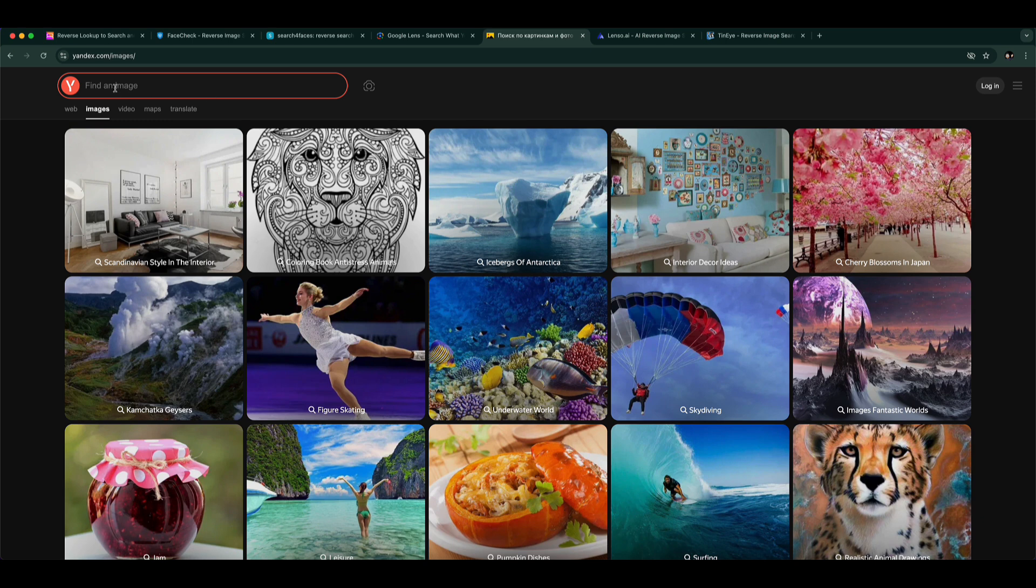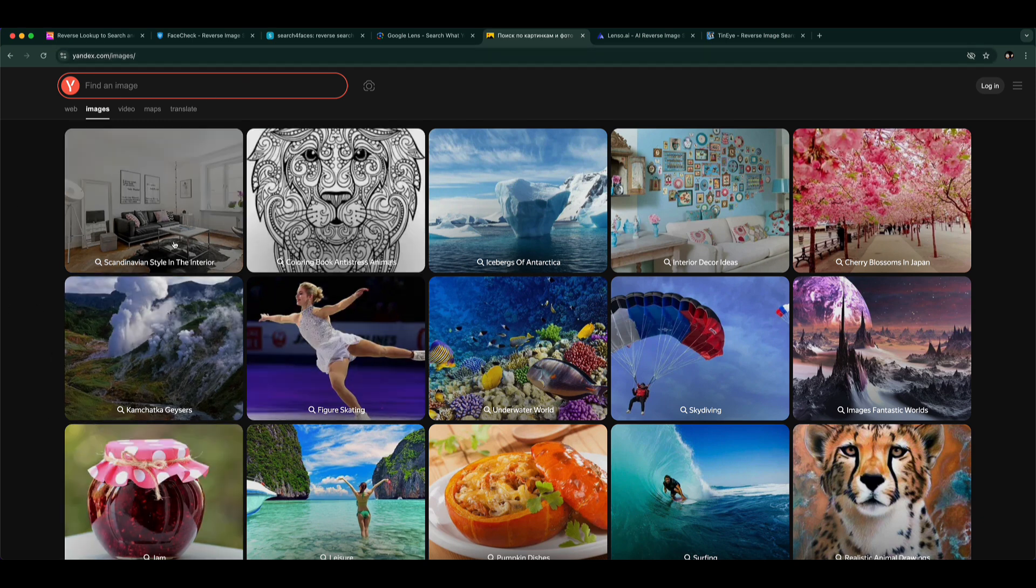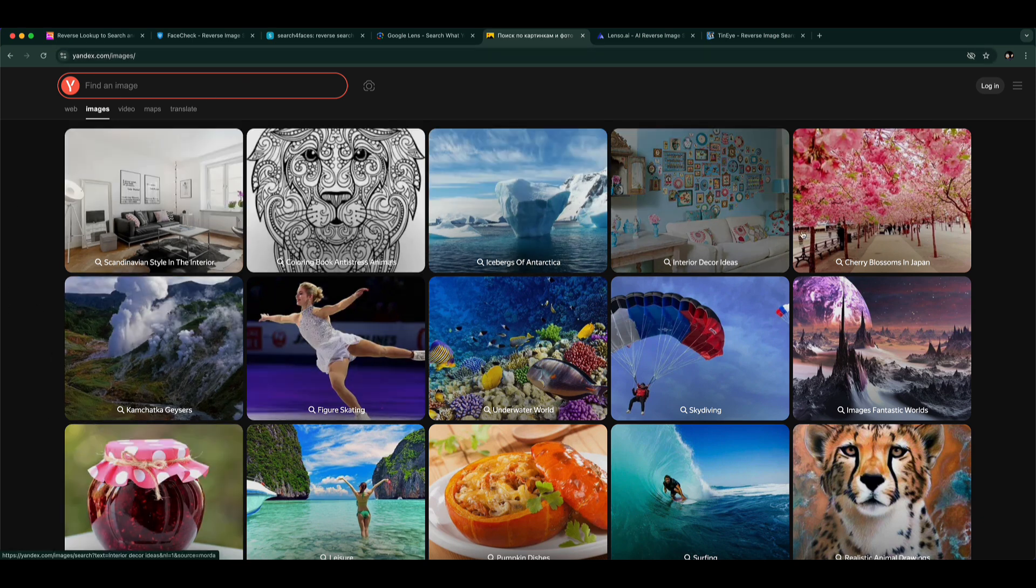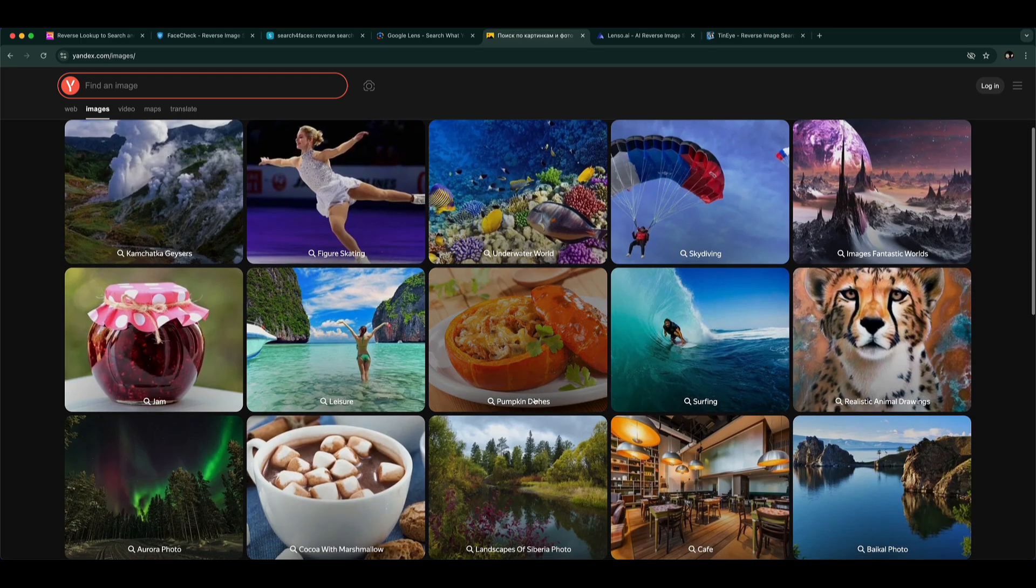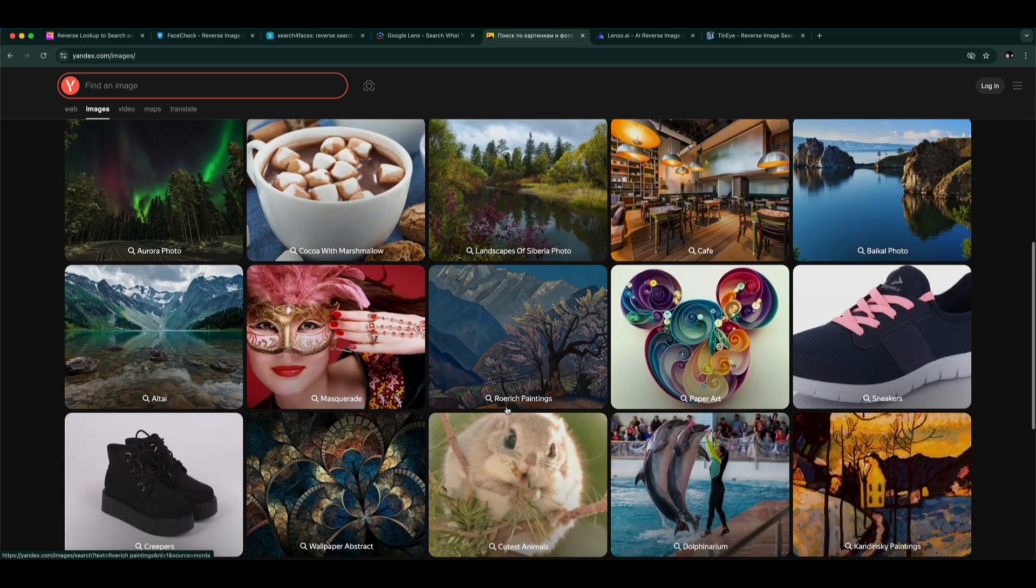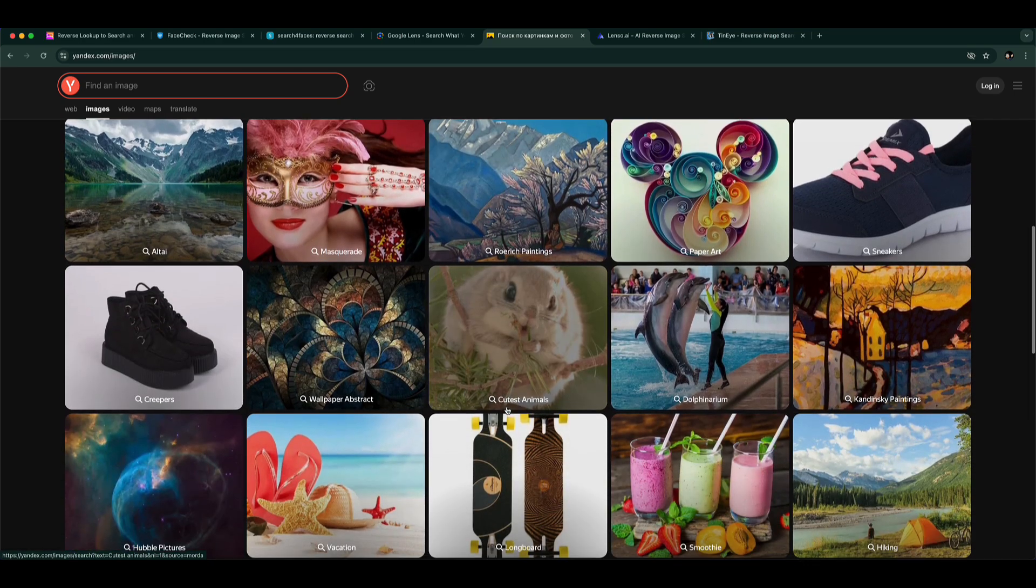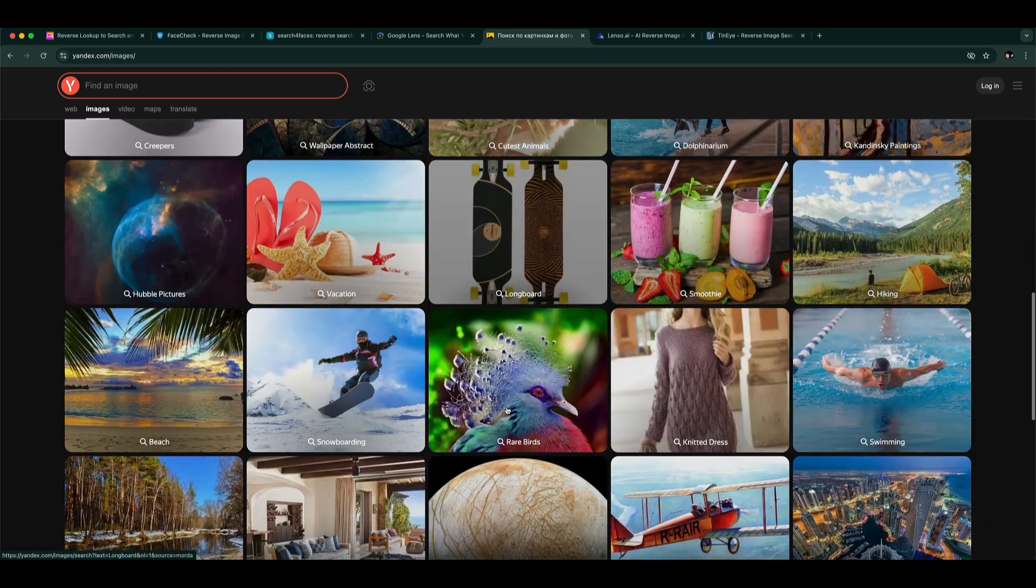Number 5: Yandex Reverse Image Search. Surprisingly good at face recognition, sometimes better than Google. It often brings up results from social media platforms, especially in Russia and Europe.